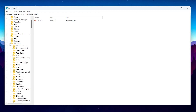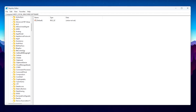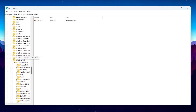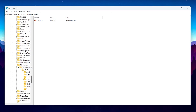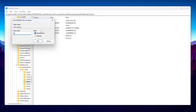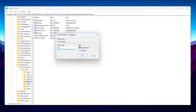Scroll all the way down and find Windows, then scroll down further and find Windows NT, then go to Current Version. Scroll down again and go to Multimedia, then System Profile, then Tasks. Inside the Tasks folder you will find the Games folder, and inside that folder you will find the GP Priority registry file. Double-tap on it to open the small edit window.